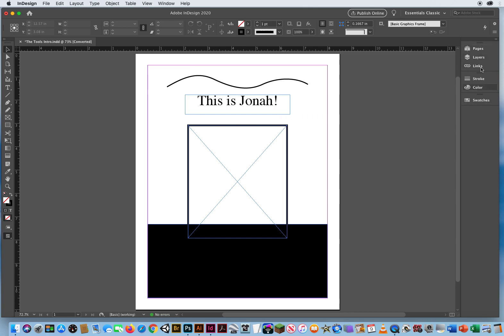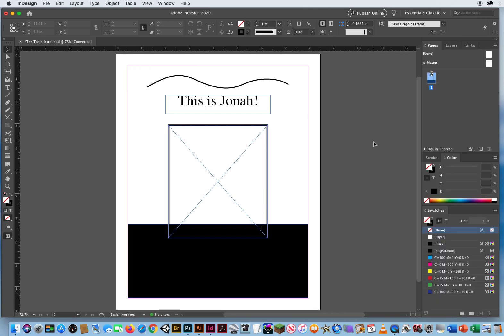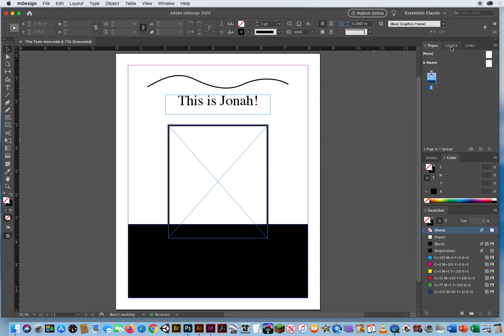And instead of keeping my panels collapsed like this into what they call Name View, I'm going to hit the double arrowhead up there and expand my panels, just so I can see everything that's going on here. And I definitely tend to work on my layers.